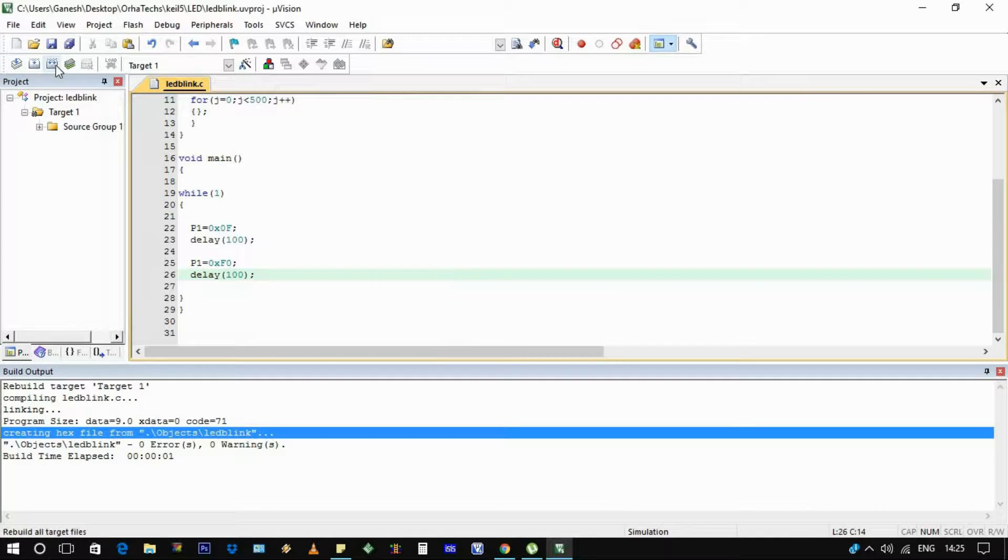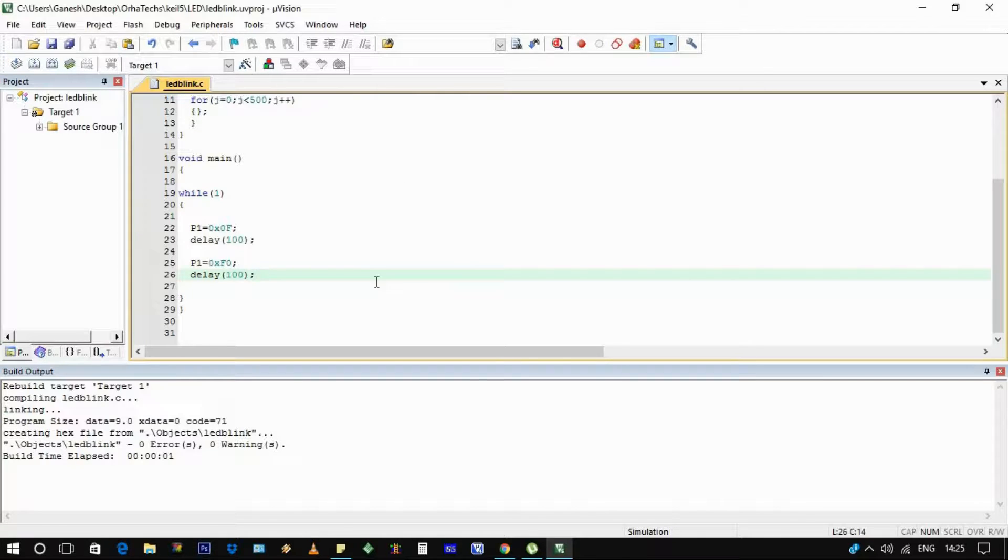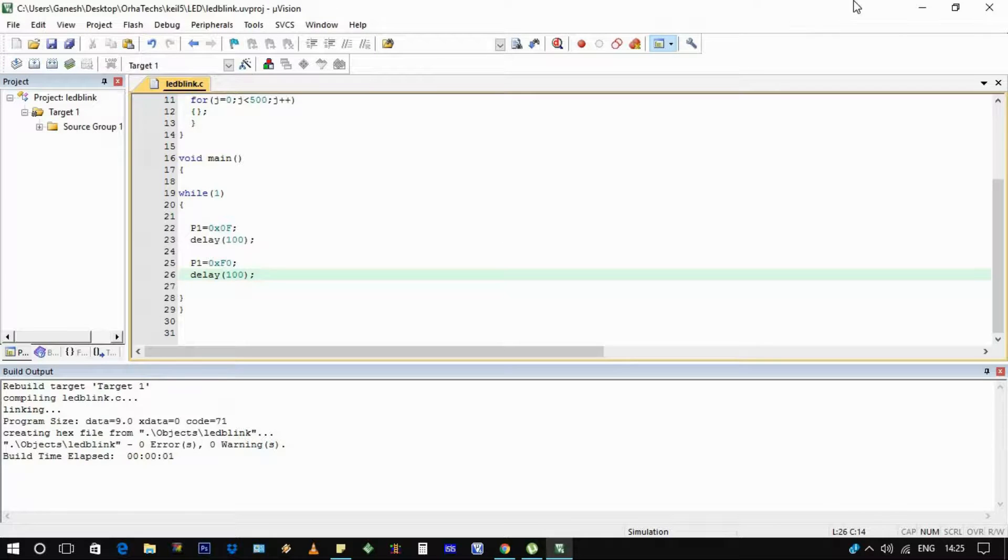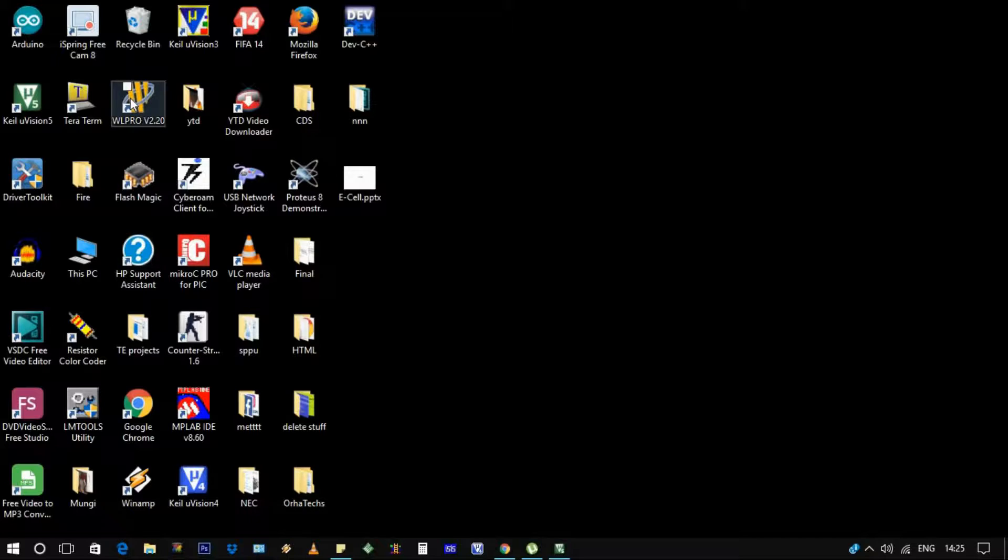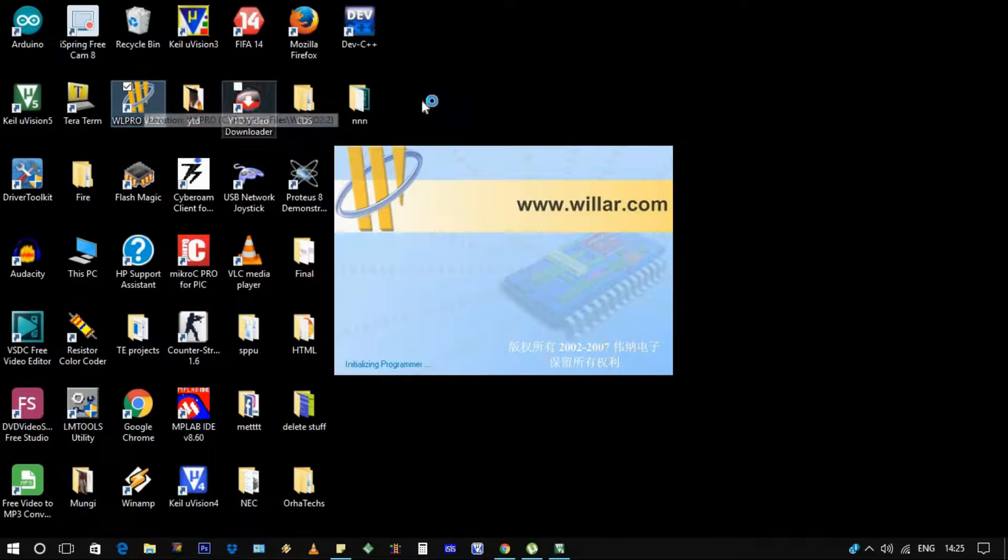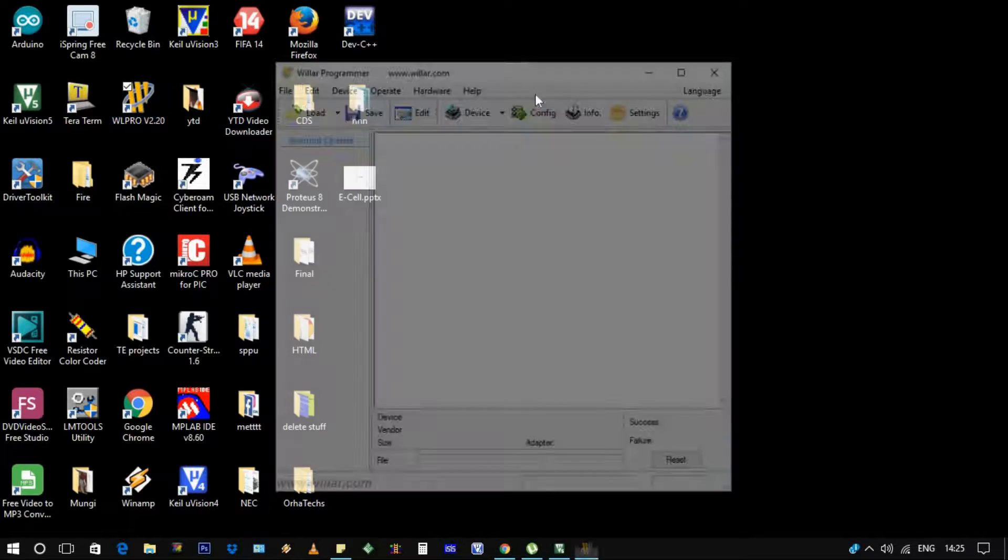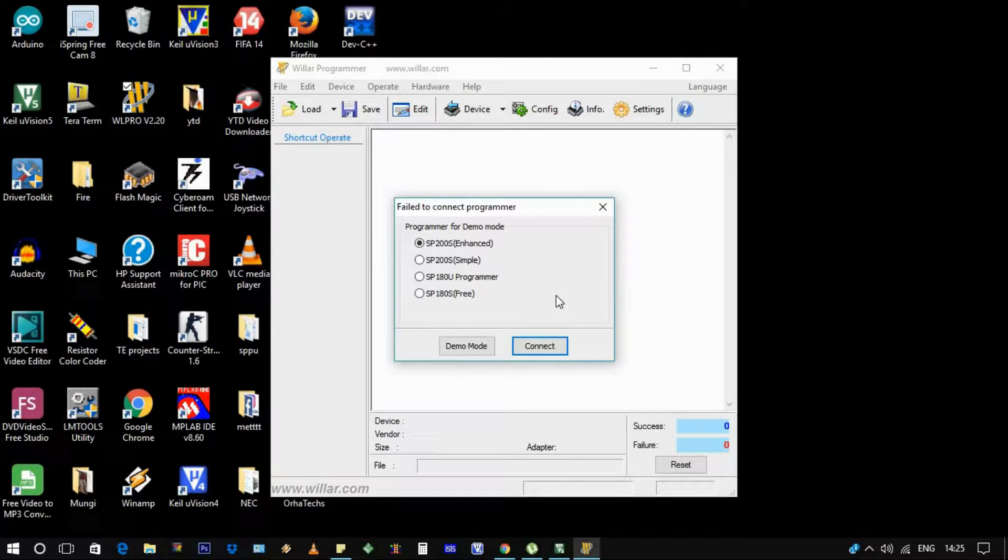Now your hex file has been created and we need to dump that file into the hardware. So this is the WL Pro software - the company provided me with the programming kit. Open that software. You can also use Flash Magic.